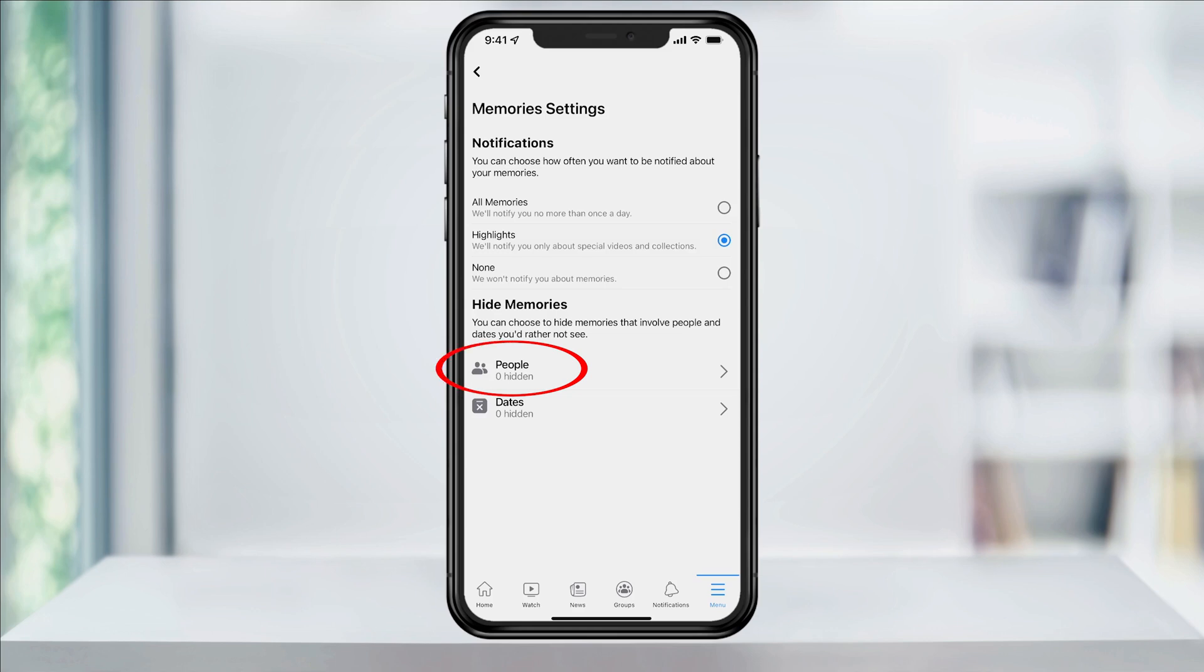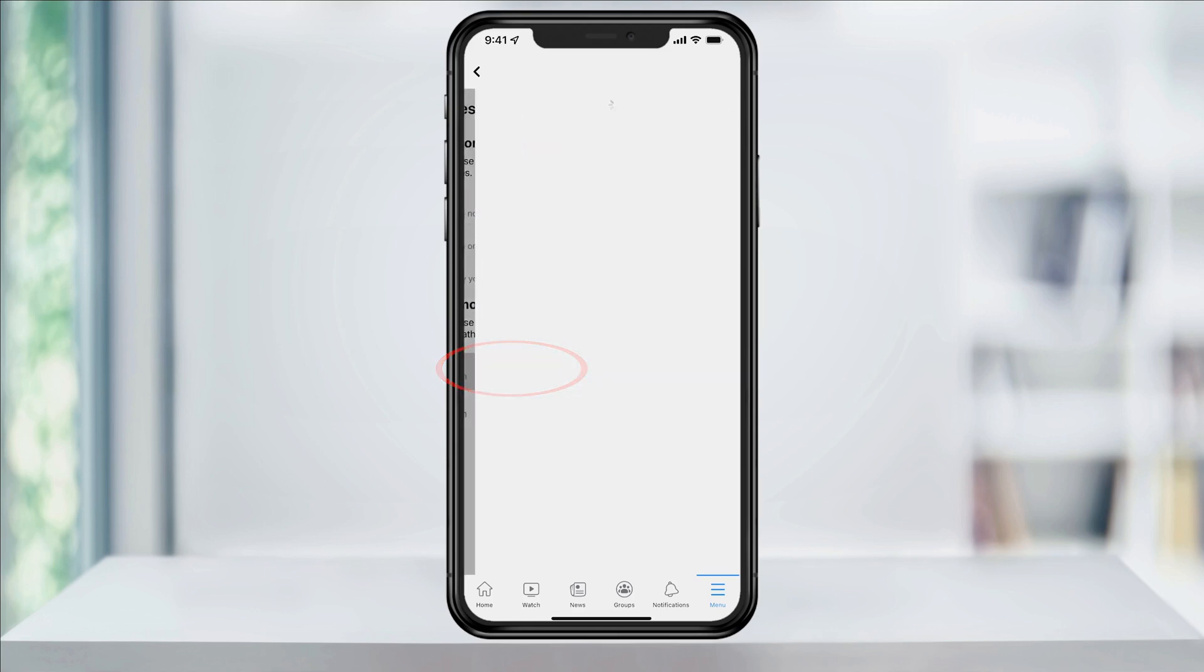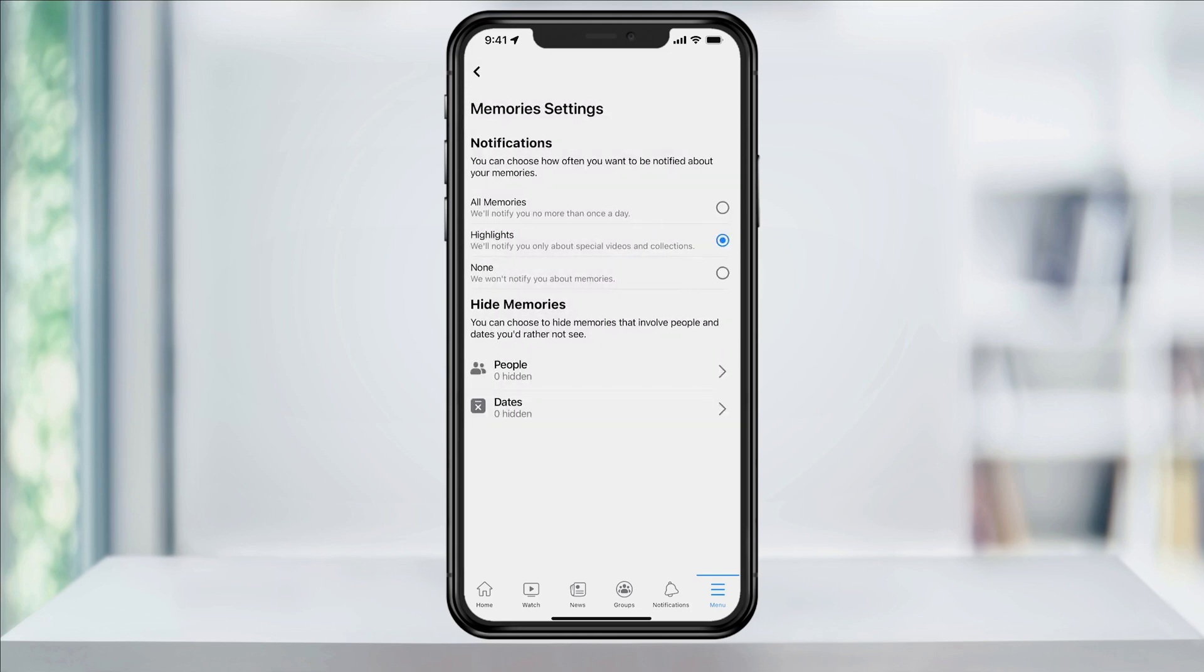Under that, if you want, you can choose people and then search and choose certain people that you no longer want to receive memories with. When you add someone here, they won't be alerted.